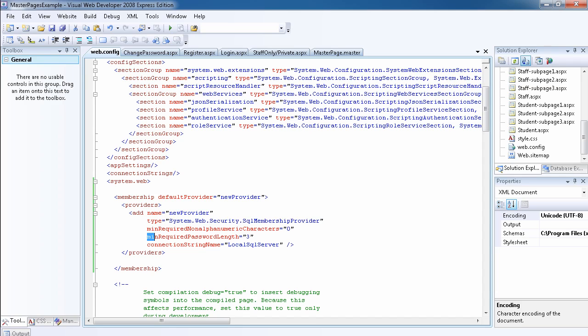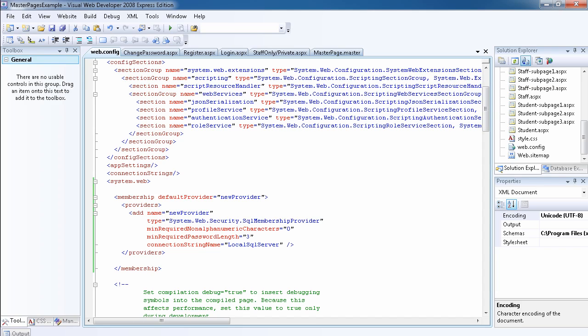We want to set the minimum password required, so this is min required password length to be three, so any password at least three characters is fine. I mean, this is not secure, you want to set it to something like six, but I'm just using this for an example. You want to include the last one to say the connection string name will be local SQL server.